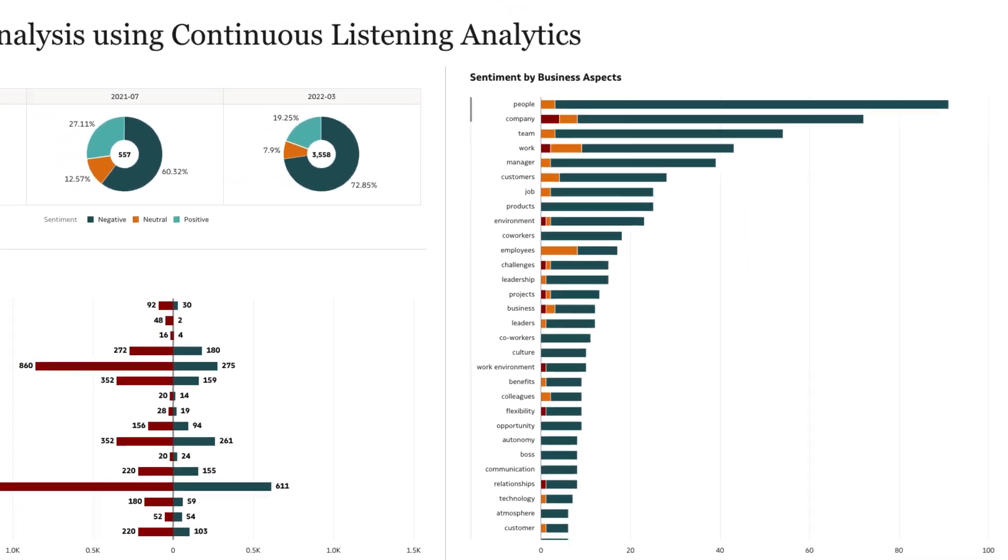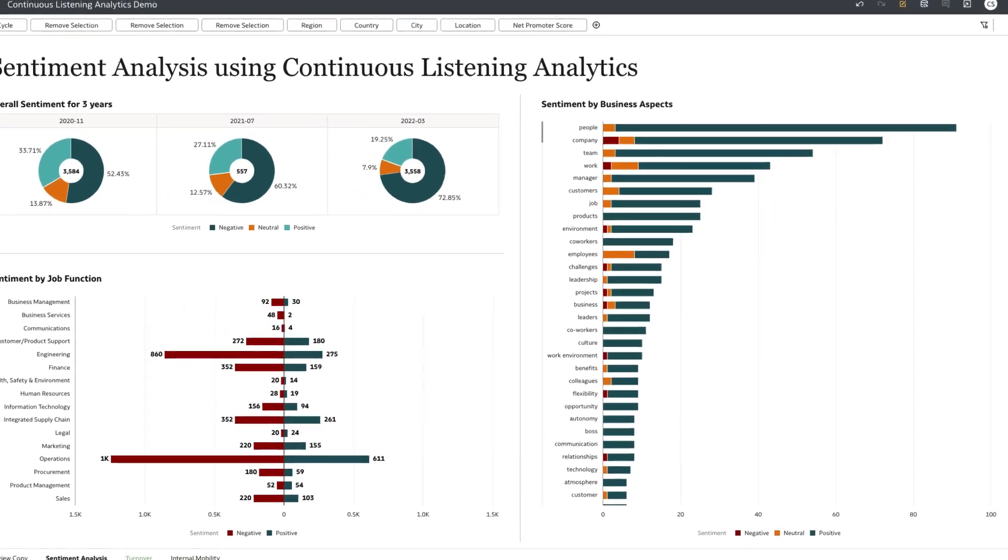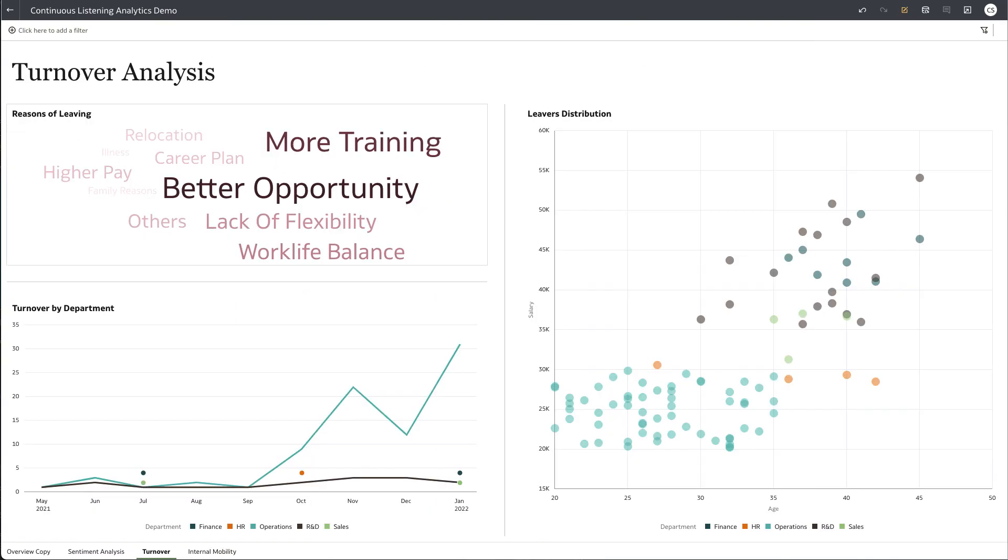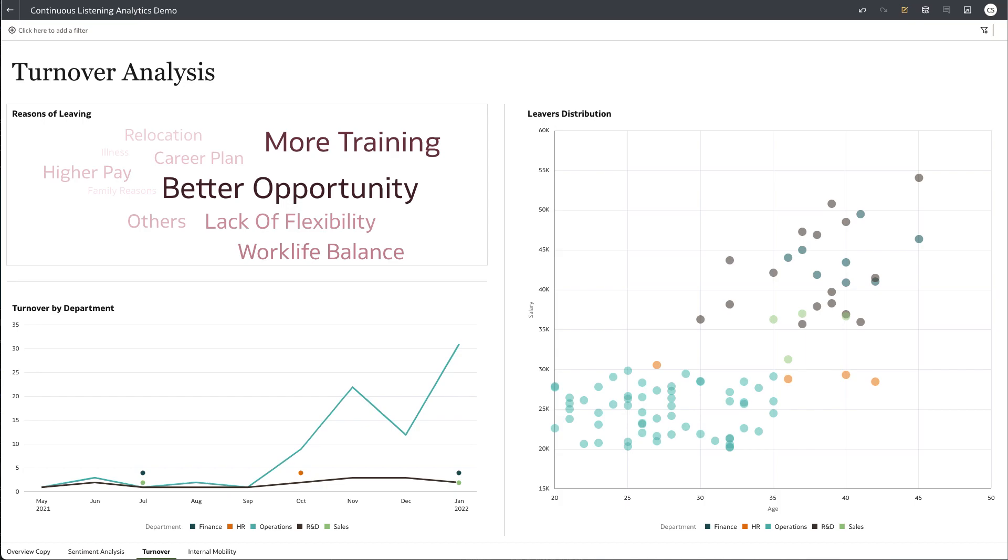So what's causing the employee experience to decline? Let's analyze these results in relation to other data points, starting with attrition.